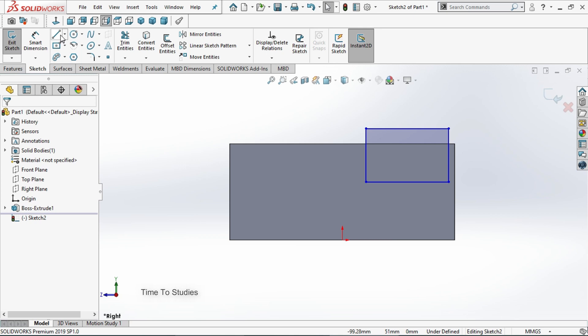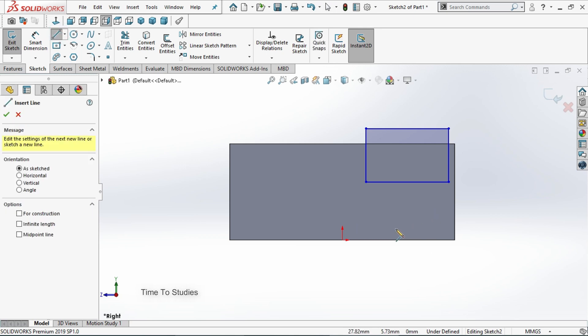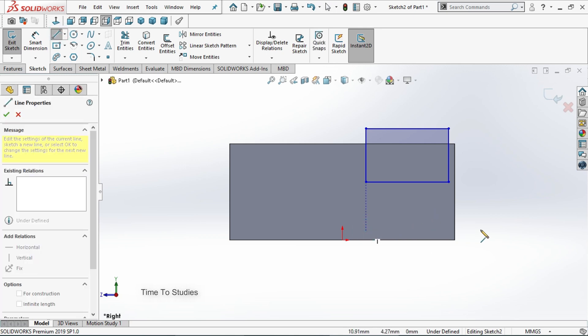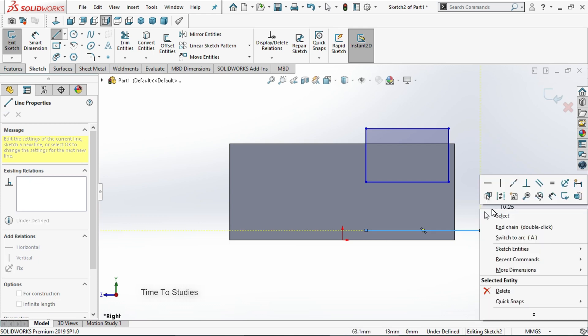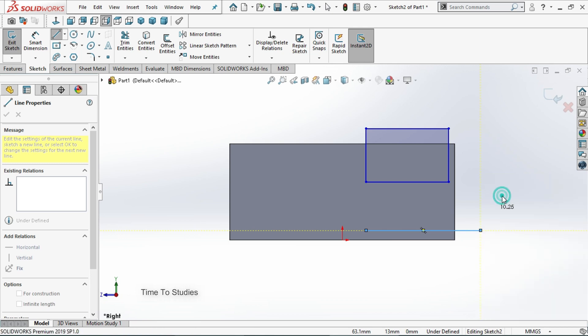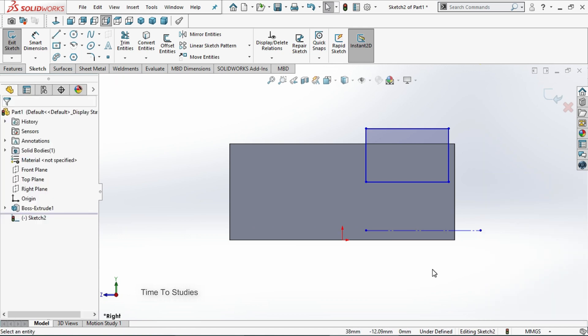Now select line. Draw a line. This is for axis of revolution. Then right click. You can observe one option in construction geometry. Click on that. Now you can observe that this line is converted into dotted lines.